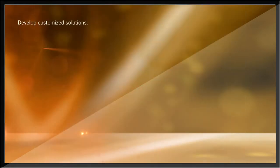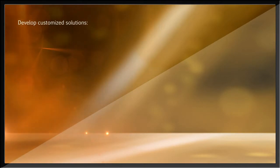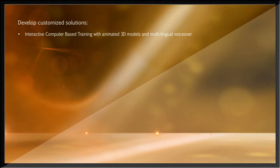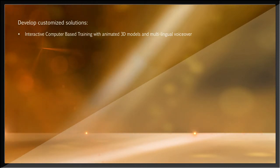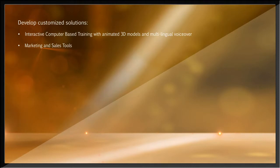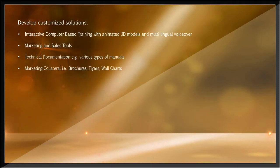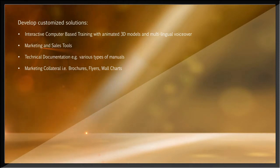We design and develop bespoke customized computer-based training solutions with animated 3D models, with multilingual voiceover, marketing and sales tools, technical documentation and marketing material, such as wall charts, brochures, flyers, etc.